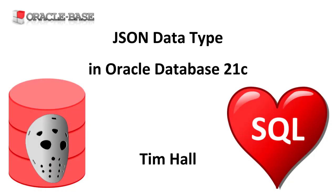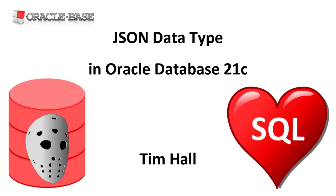Hi, it's Tim from Oracle Base.com. In this video we'll demonstrate the JSON data type introduced in Oracle Database 21c.